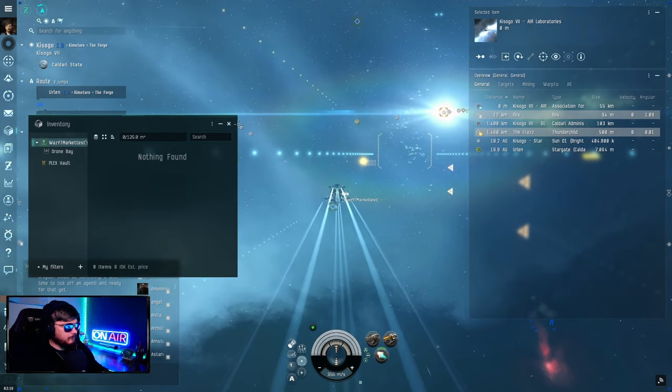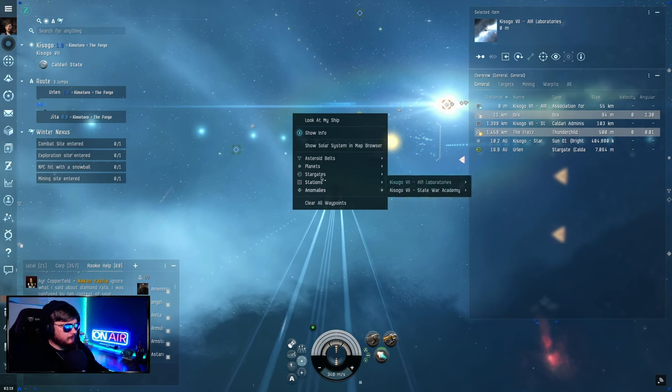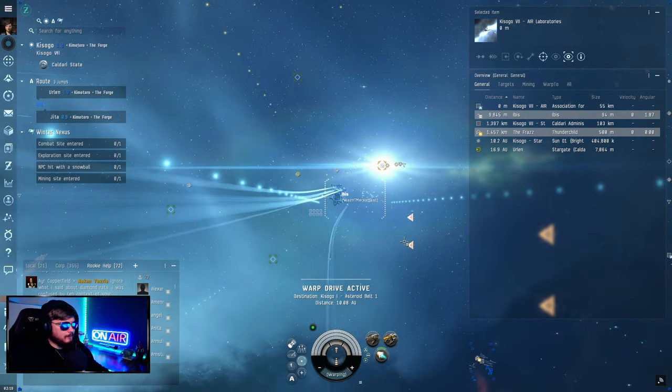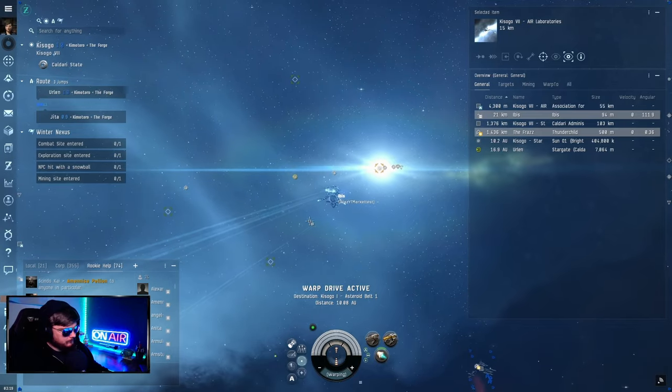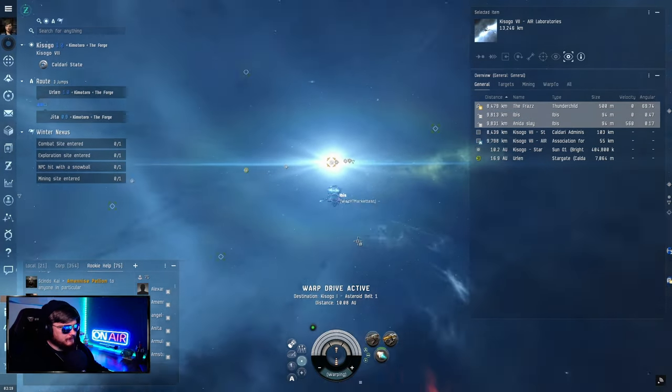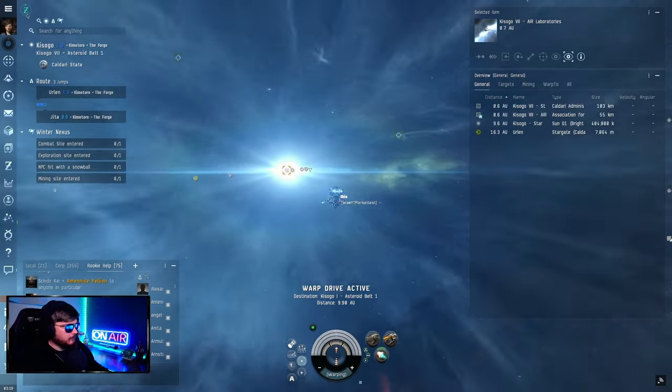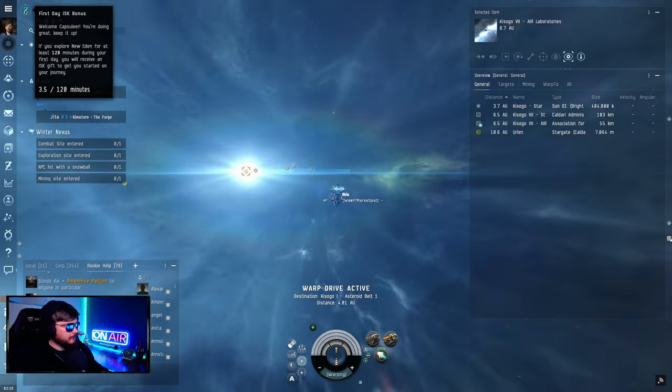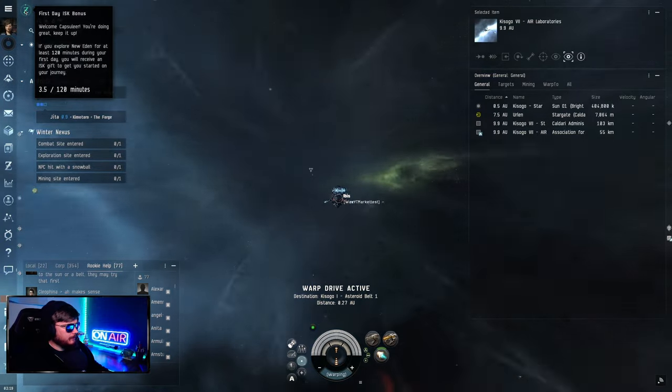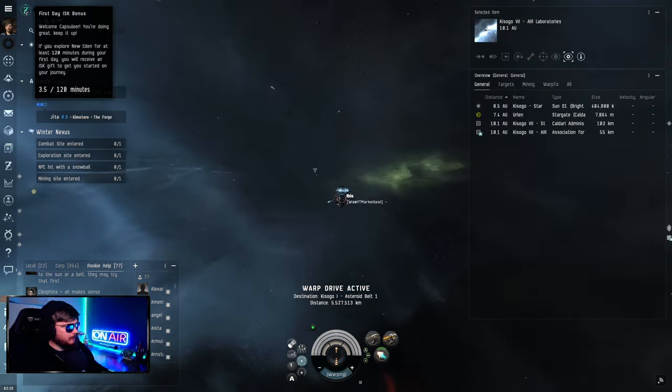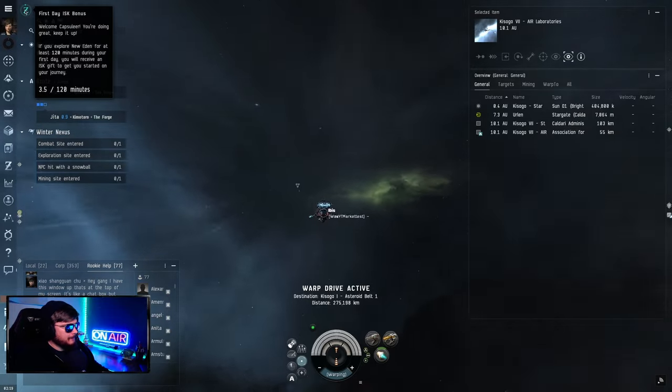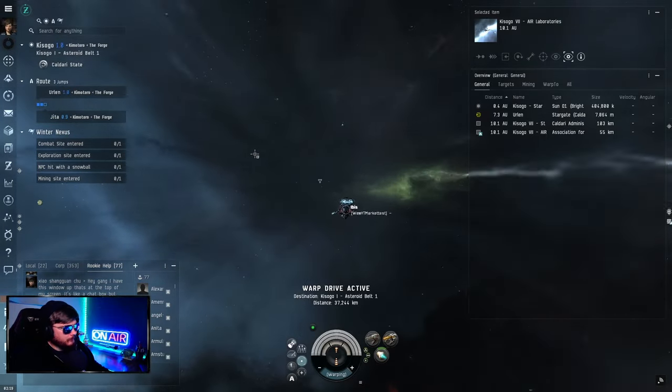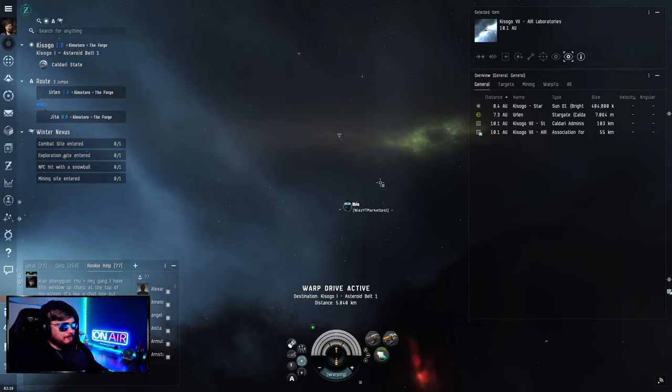Let's see how big our cargo hold is. 125. We're going to mine until our ship's full. First day ISK bonus doing great, keep it up. If you explore New Eden for at least 120 minutes during your first day you'll receive an ISK gift. You have to play for two hours to get the gift, that's probably not going to happen.